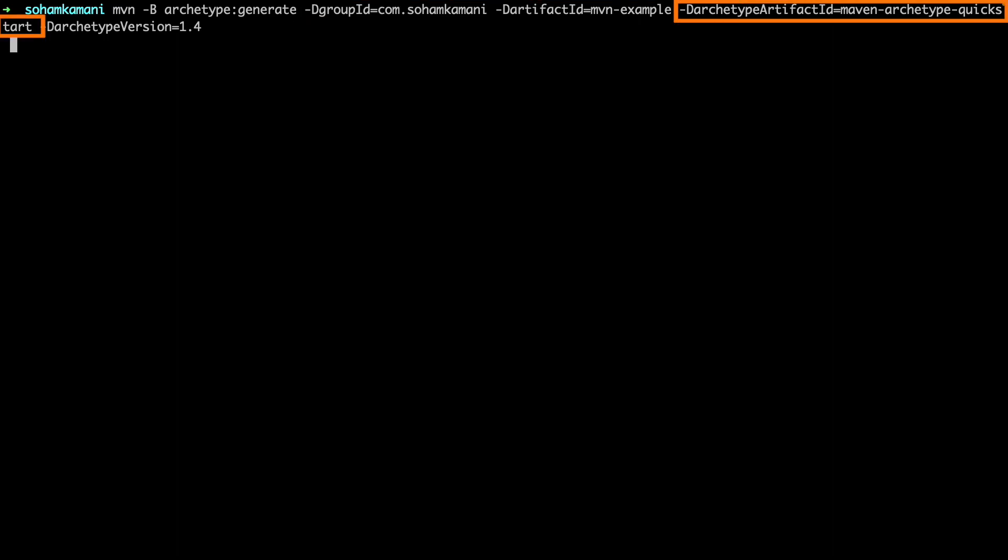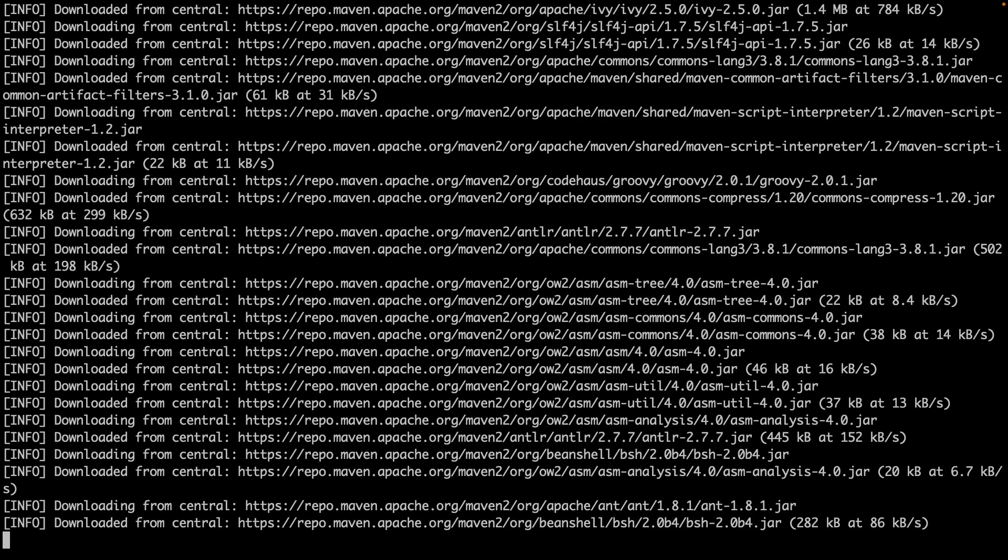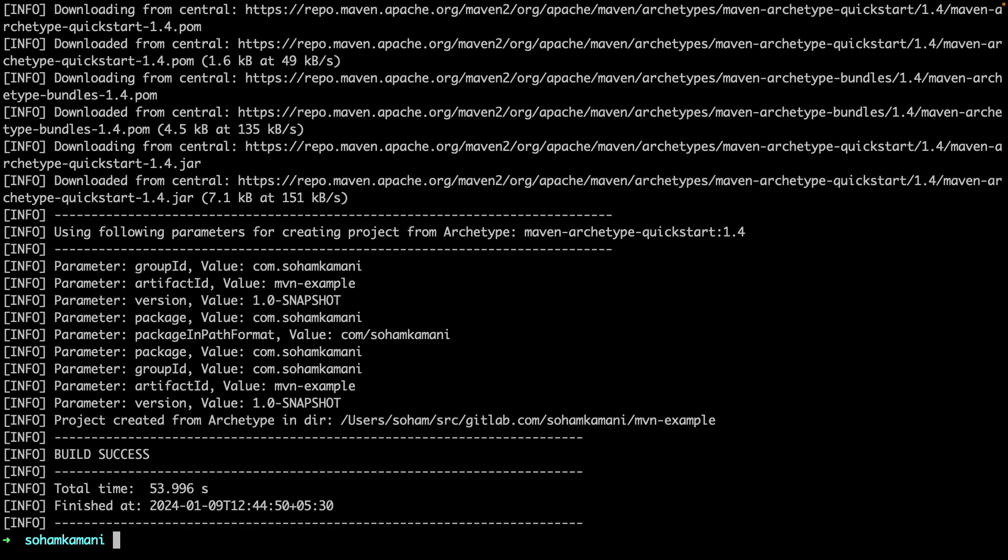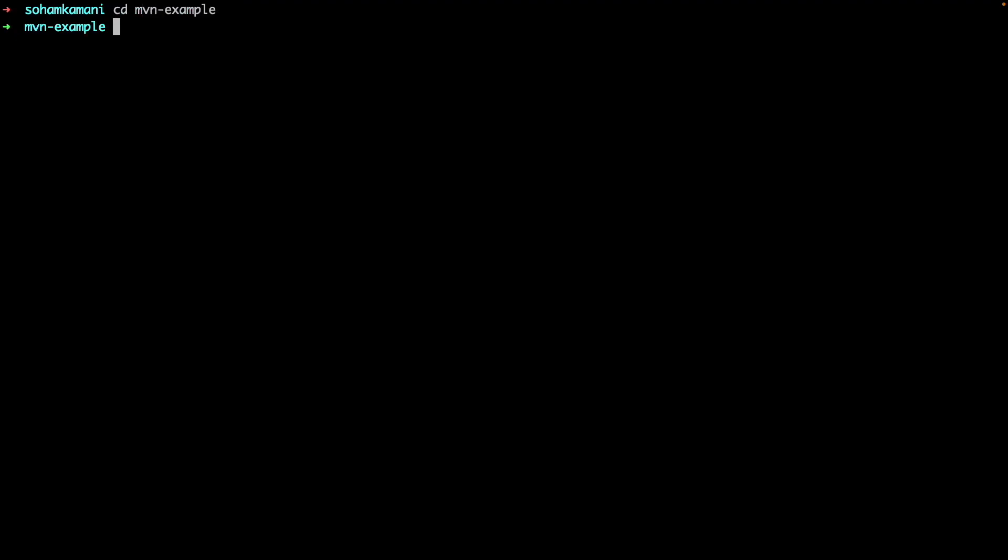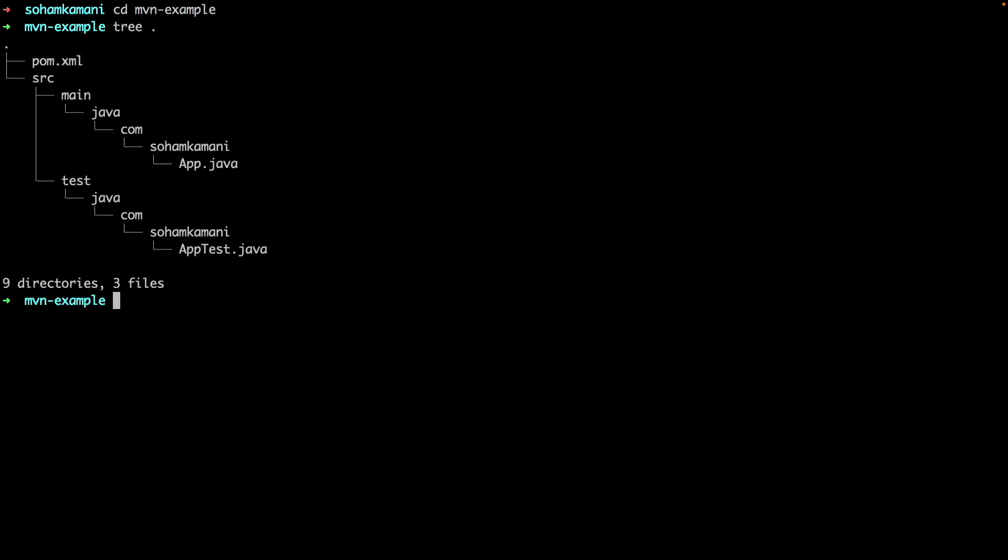And the archetype artifact ID here will tell Maven what type of project you want to start with. Maven archetype quickstart is a predefined template and it's also the simplest one. I've used a group ID corresponding to my website domain. You can replace this with your own choice. Now we can see that this will generate a new project folder, and we can run this command to see the folder structure.